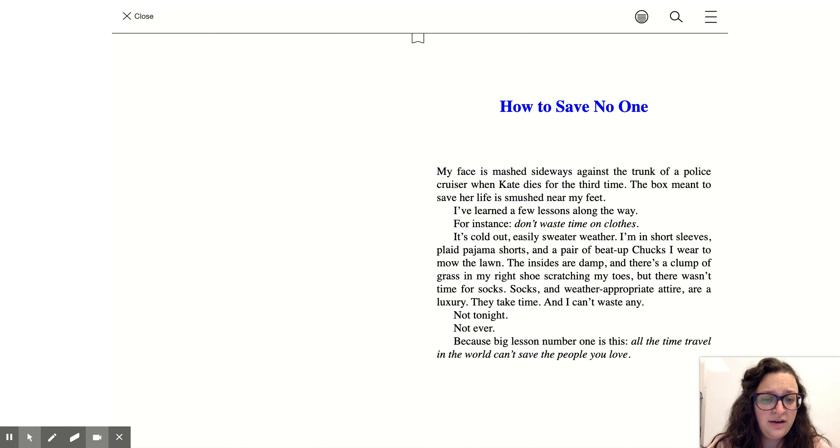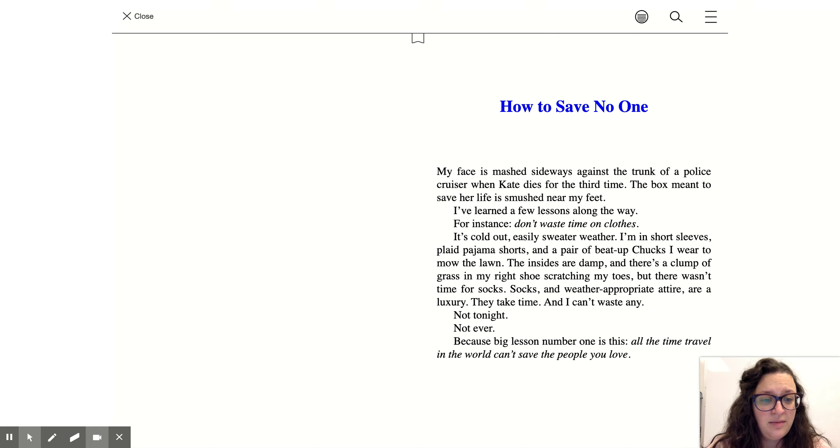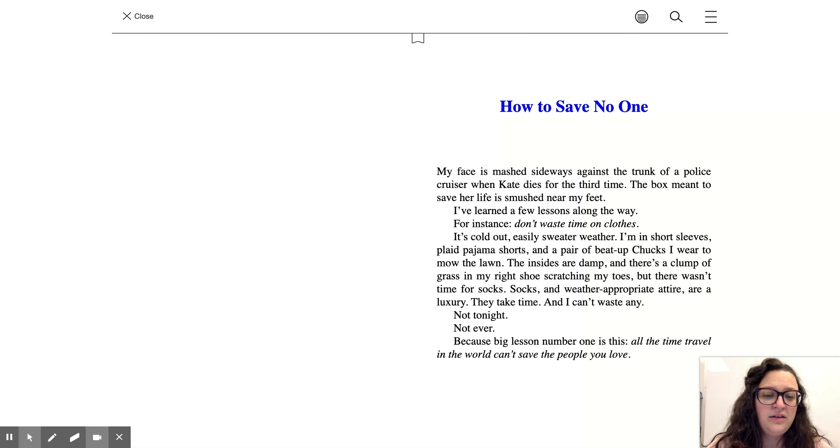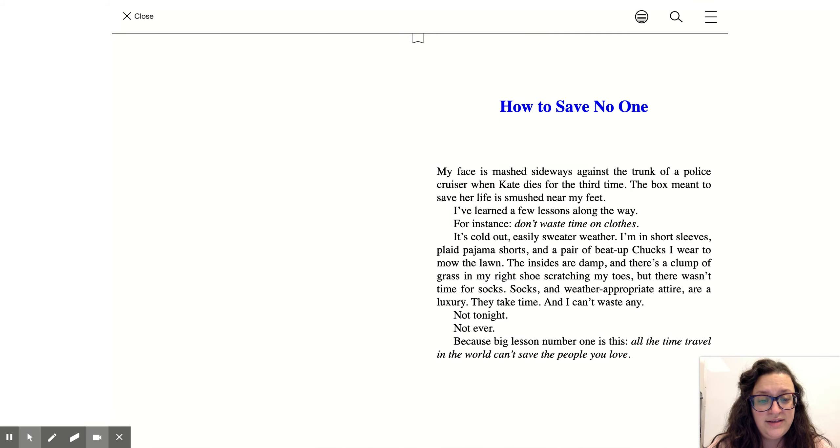The insides are damp and there's a clump of grass on my right shoe scratching my toes, but there wasn't time for socks. Socks and weather-appropriate attire are a luxury. They take time and I can't waste any, not tonight, not ever.